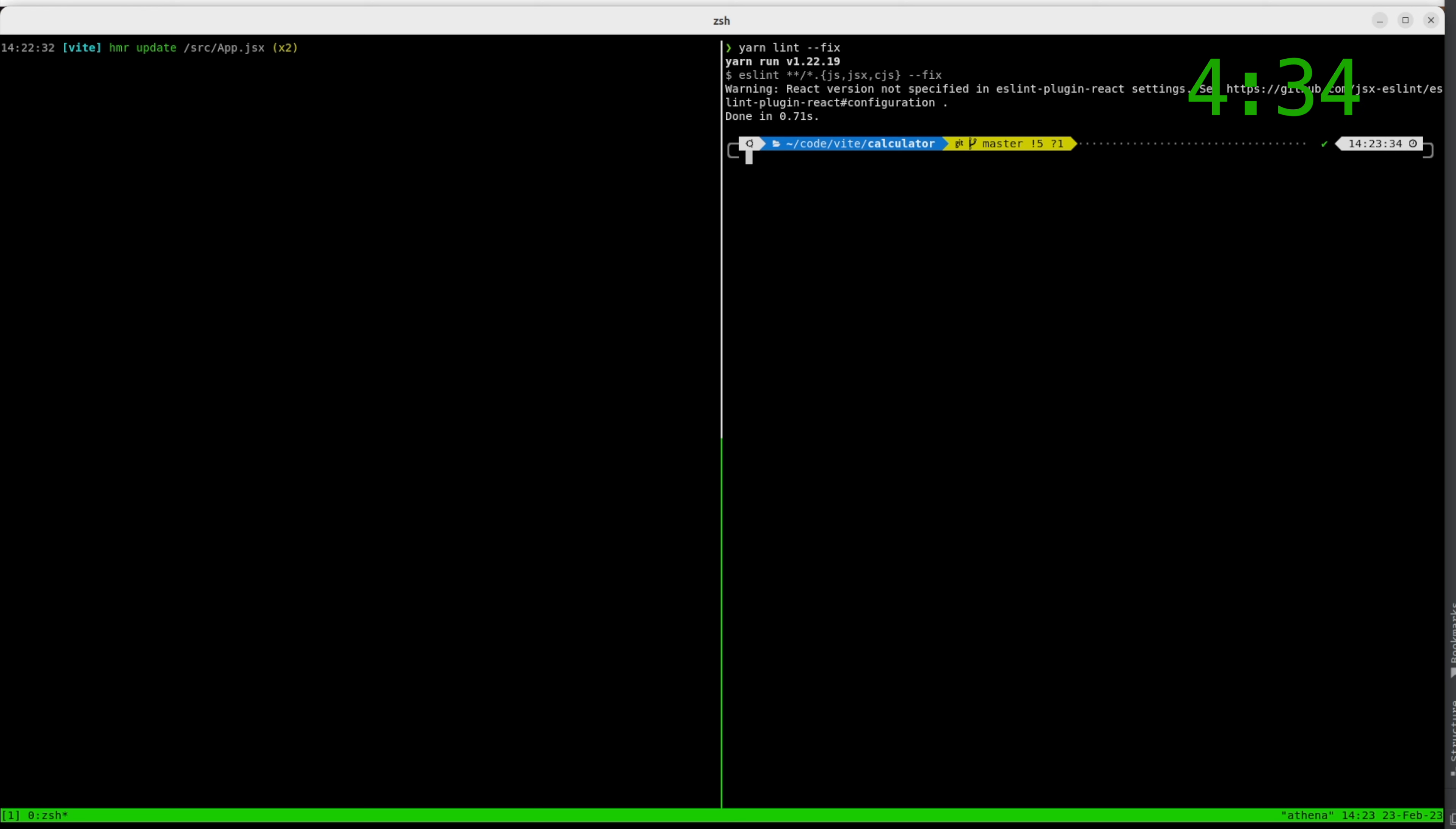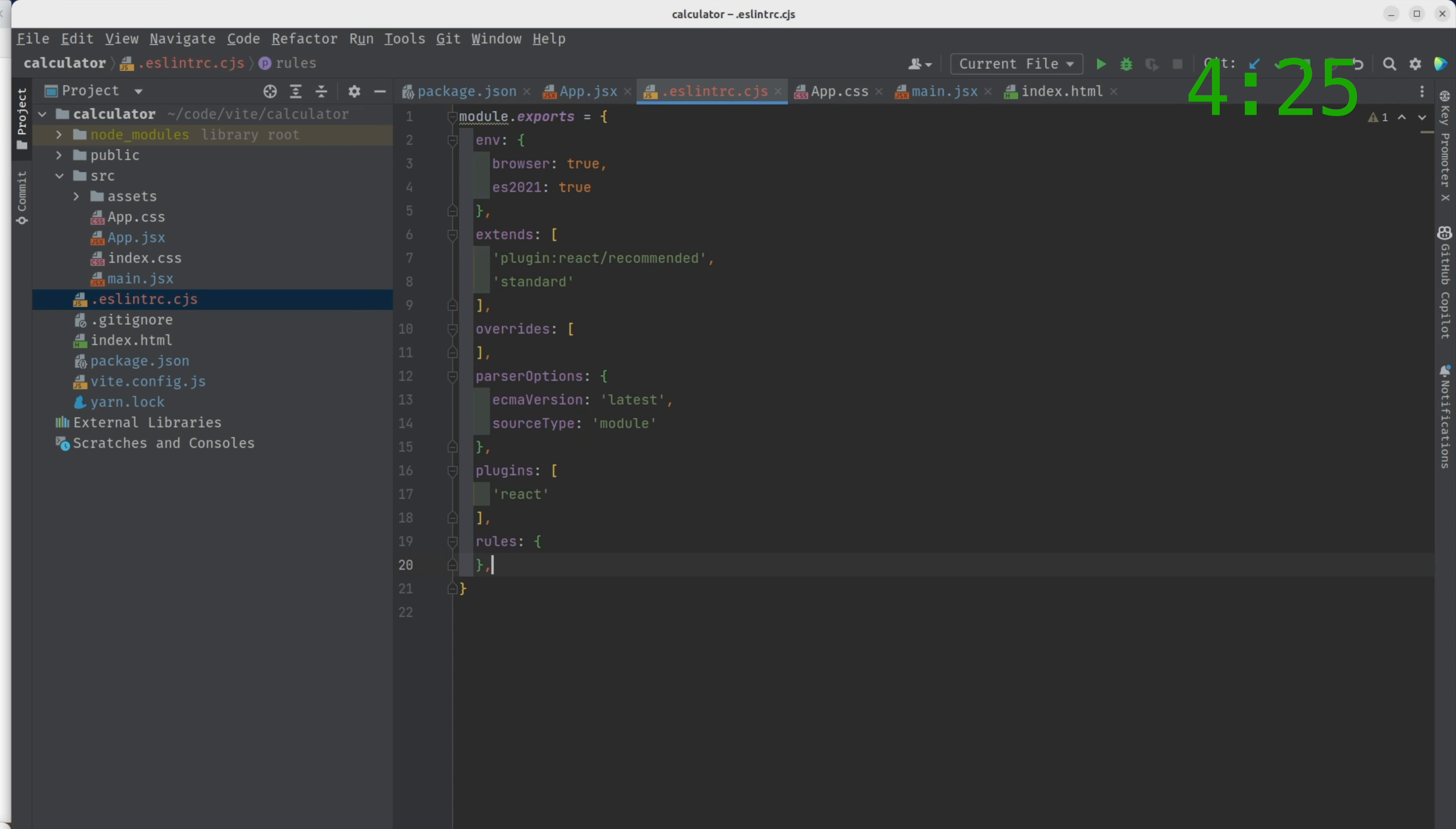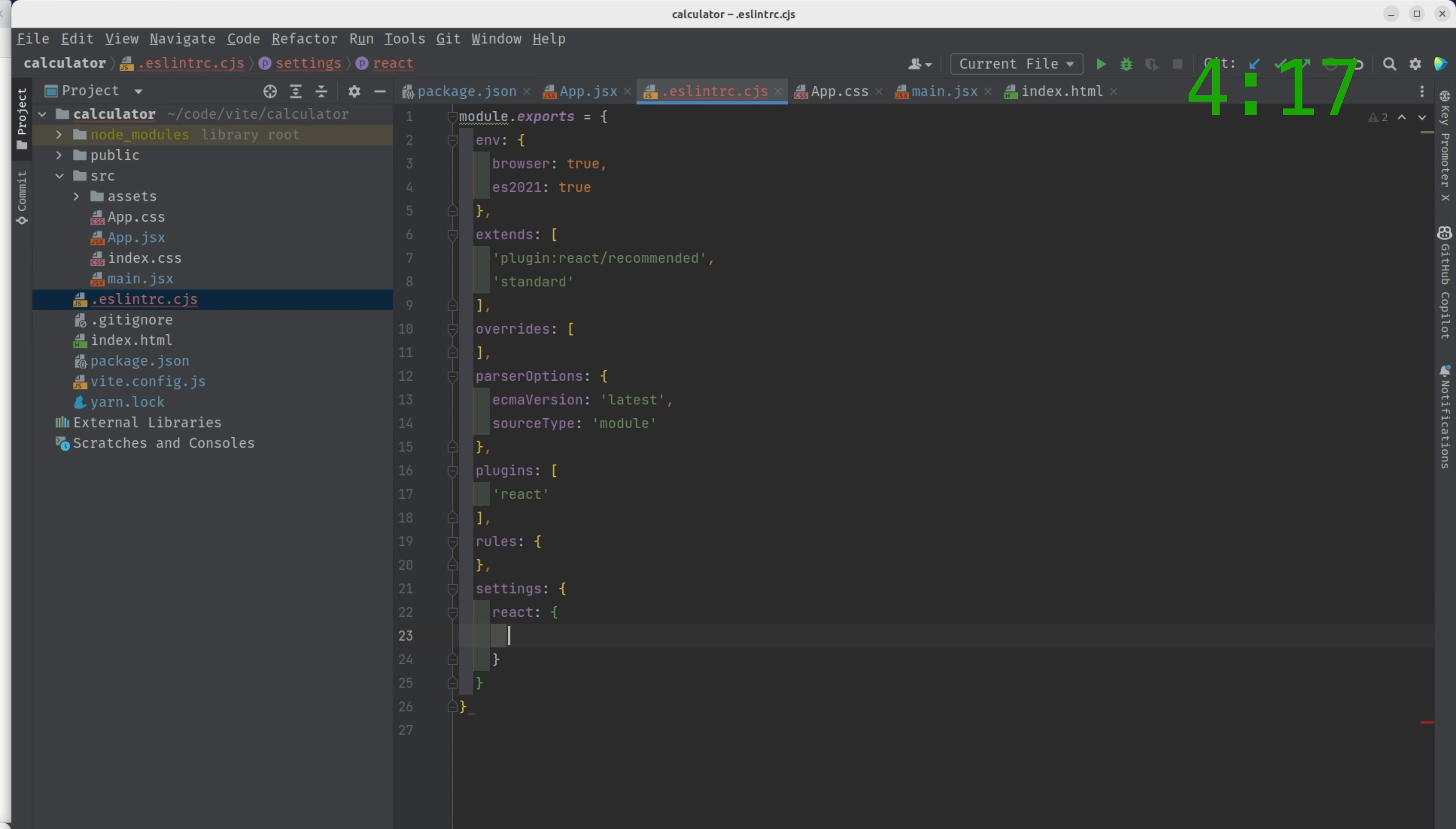Our lint is working perfectly. If you notice, we have a warning. React version not specified. This is a very simple thing to fix. You just come up to your React config. You go up to your, just after your rules or whatever, we want to put settings. Thank you, Copilot. We want to put React. Thank you, Copilot. And version. And we want to say detect. Thank you, Copilot. Save that.